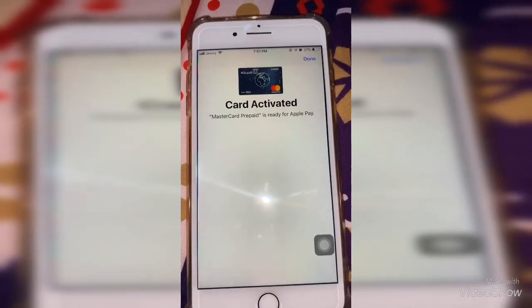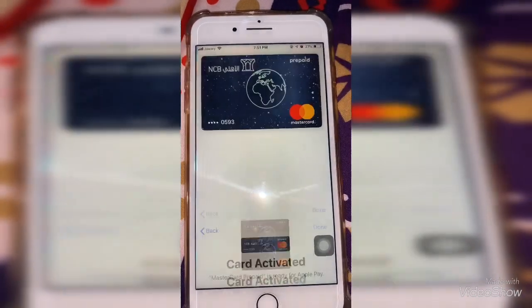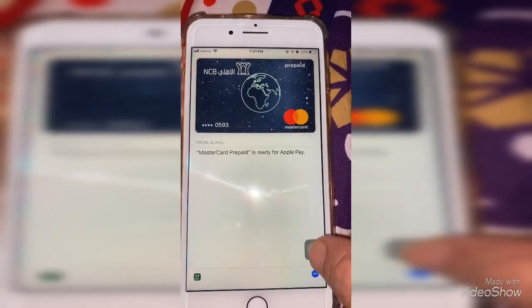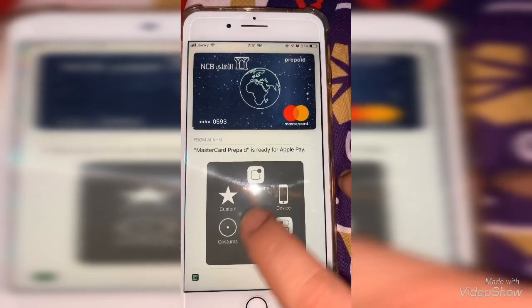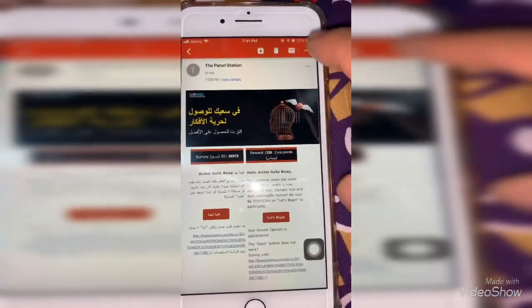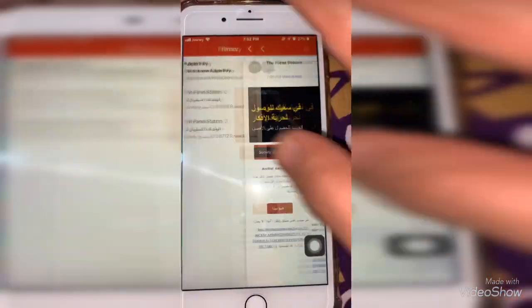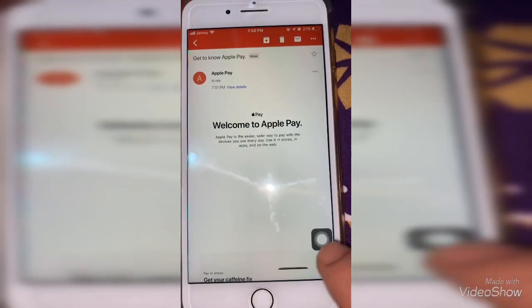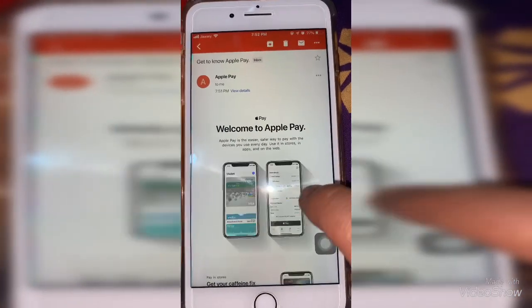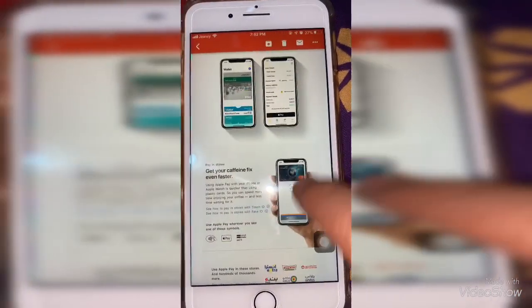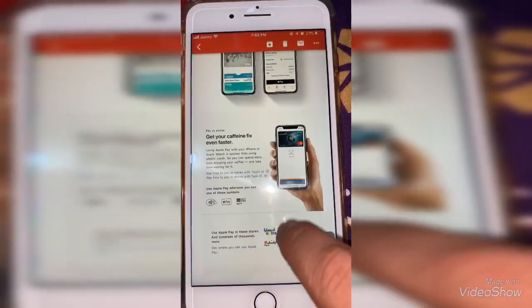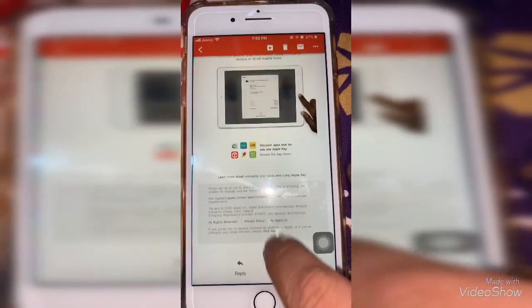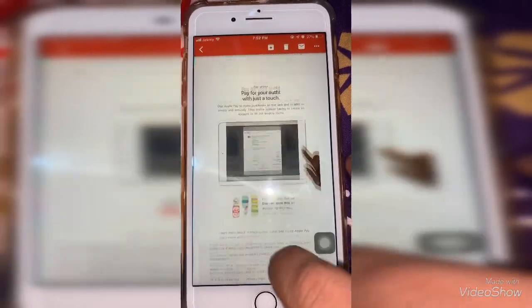My card is now active — done! Let's see the email sent to you. It says 'Welcome to Apple Pay'.